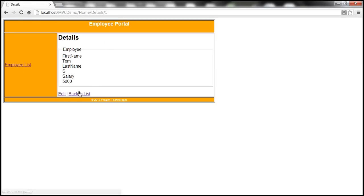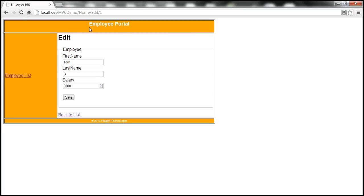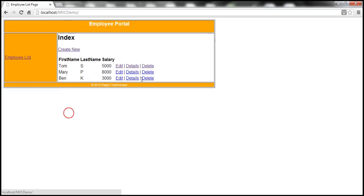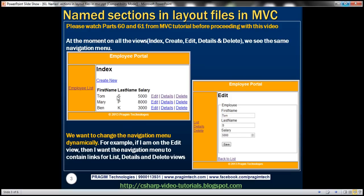Now notice that when we navigate to the index view, we see the employee list link. Similarly, if I navigate to the edit view or the details view, I see the same link — that's the navigation menu defined in our layout file. What we want to do is: if I'm on the edit view, we want this navigation menu to dynamically change — for example, showing list, details, and delete links. Based on the view you're on, we want to dynamically change the menu displayed to the user. Let's see how to achieve this using named sections.